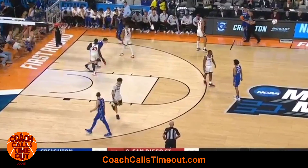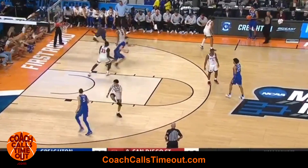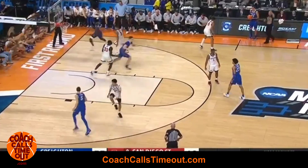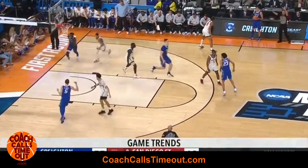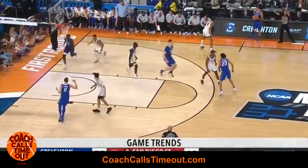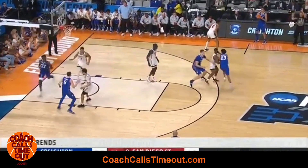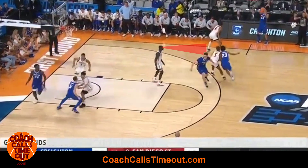The ball side corner cuts across the court and takes the help defender away. Your post player comes up to set a back screen for your point guard. You want the defense to think that this is the main action on this play.